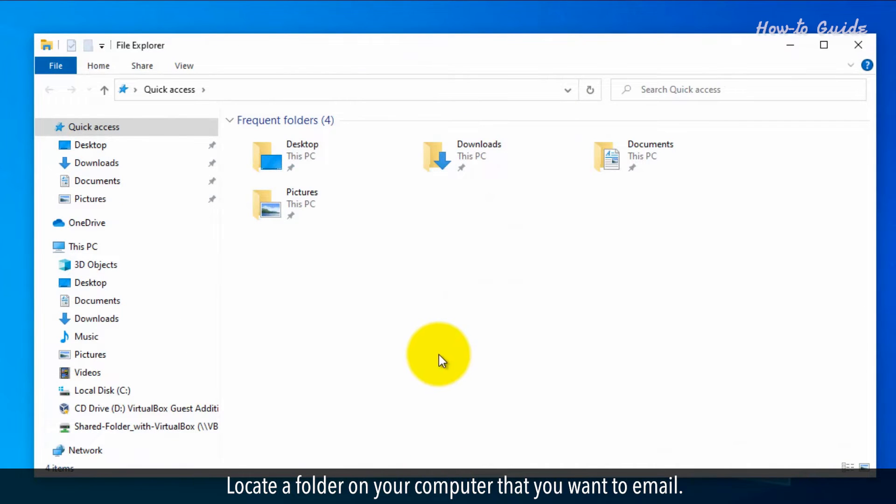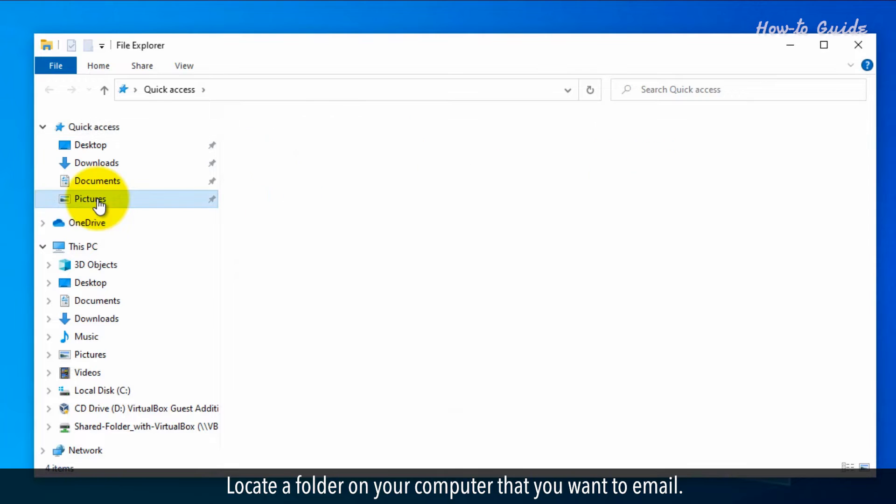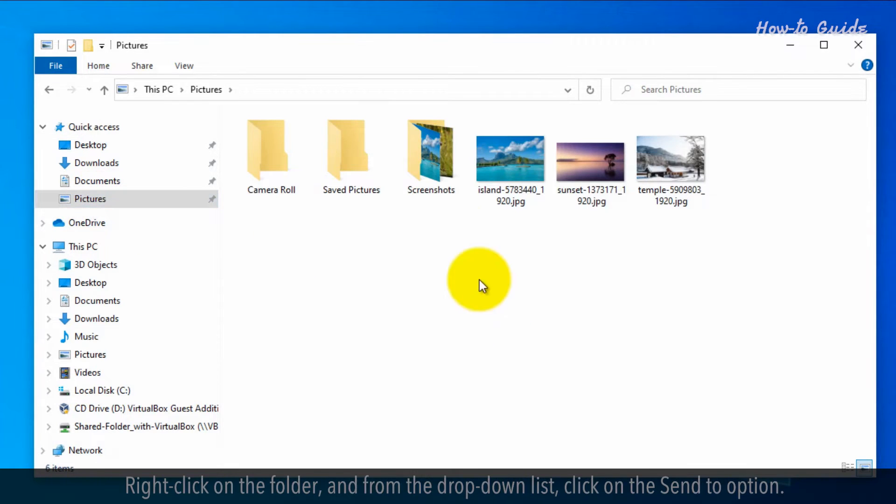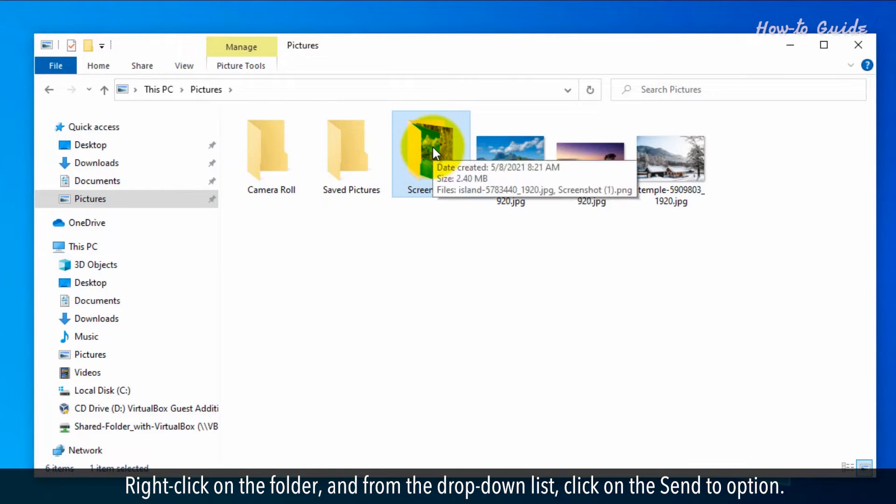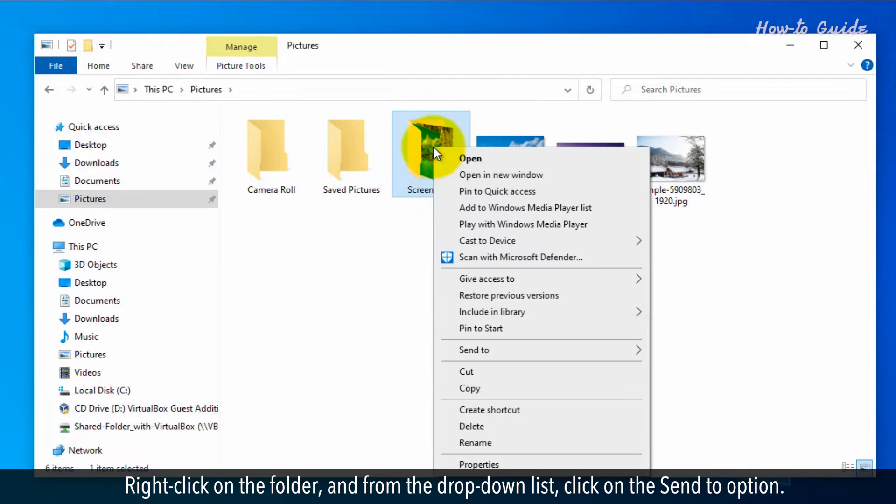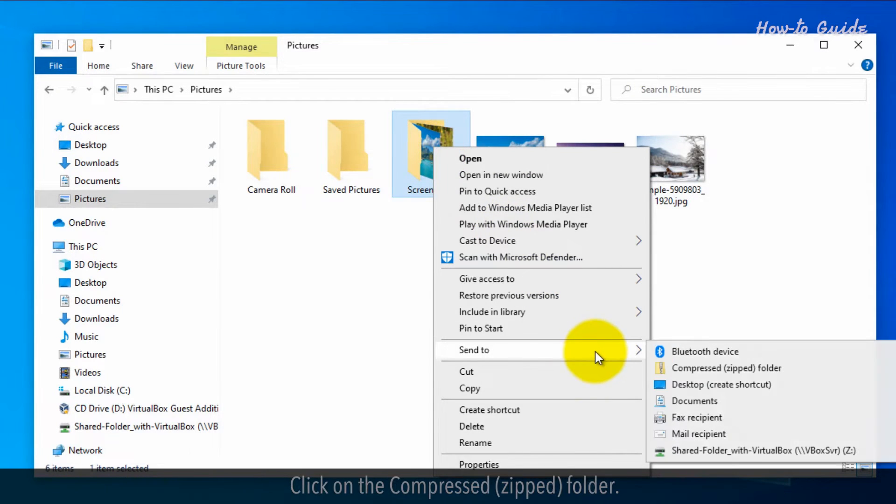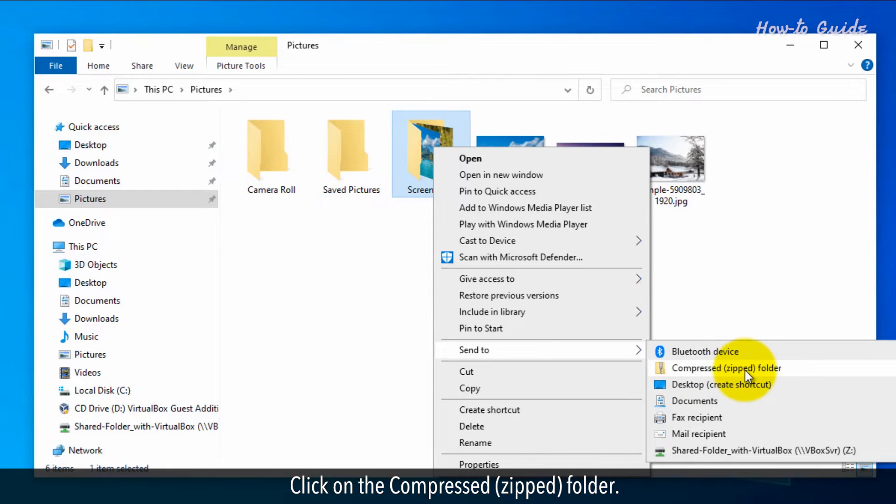Locate a folder on your computer that you want to email. Right-click on the folder and from the drop-down list click on the Send to option. Click on the Compressed Zipped folder.